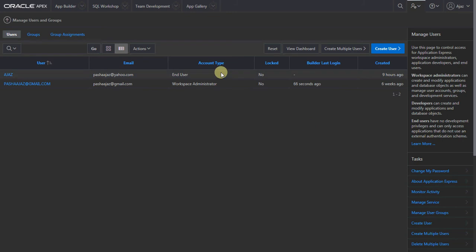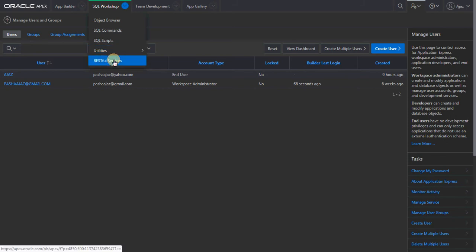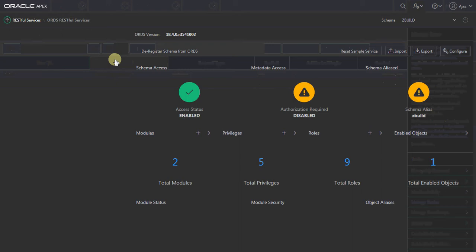I have created an APEX REST service which I need to secure using basic authentication. I will walk you through the REST module I have created. The name of the module is 'dpt', which is based on the DPT table sample database. Now let's go ahead and create a basic user and a group.